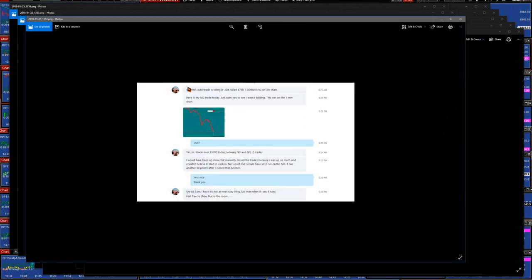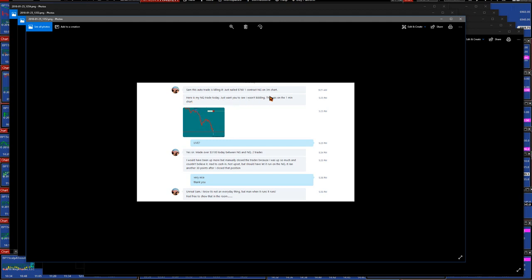This is probably an early message. 'Sam, this auto trade is killing it, it just nailed $760 on the' - I think this one was from yesterday on a three minute chart. Here's my nest egg today just went, and I wasn't kidding, this was on one minute chart, live. Yes sir, $3100, and that was yesterday between the NG and the NQ. After I did the video he sent me those messages.